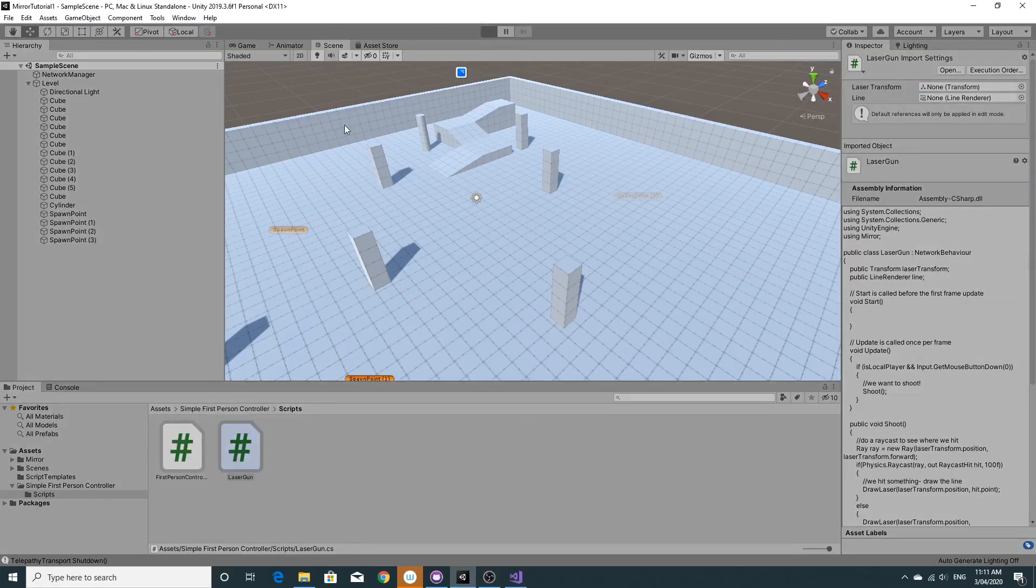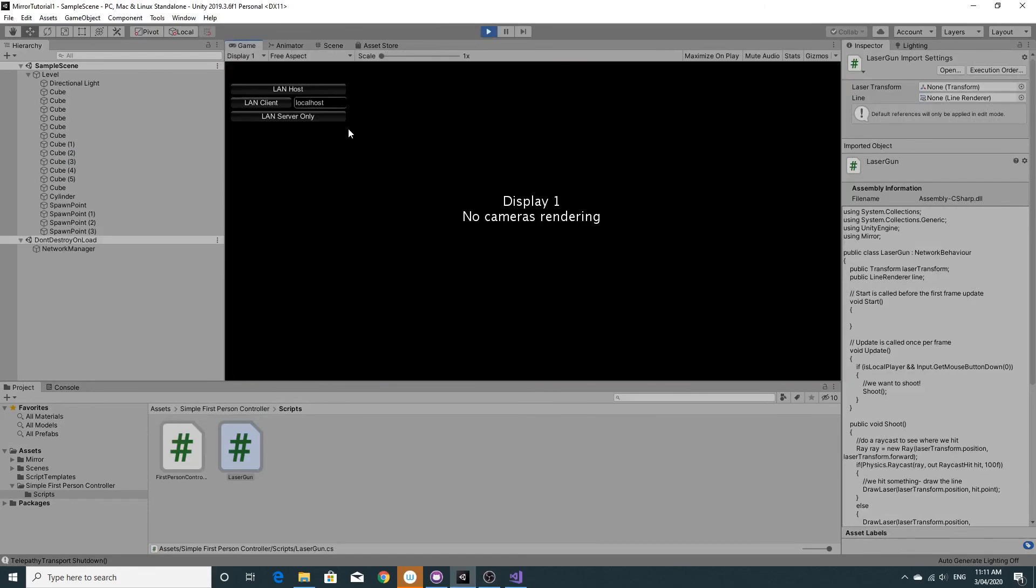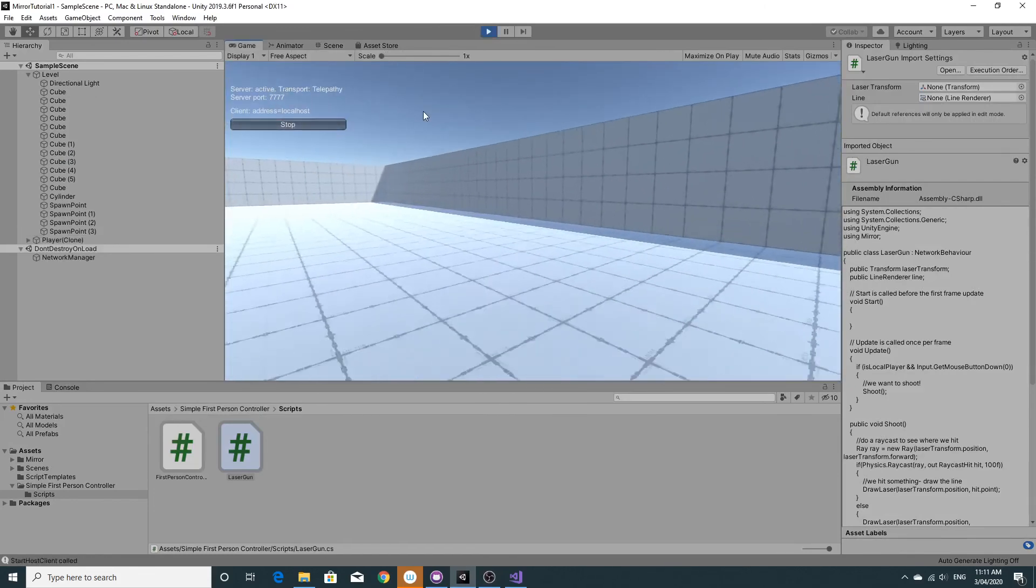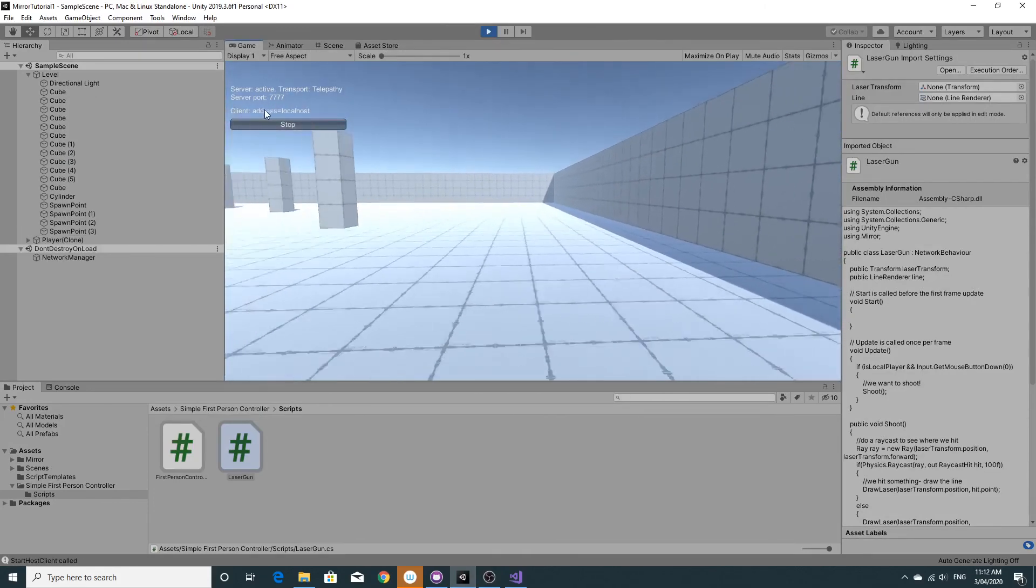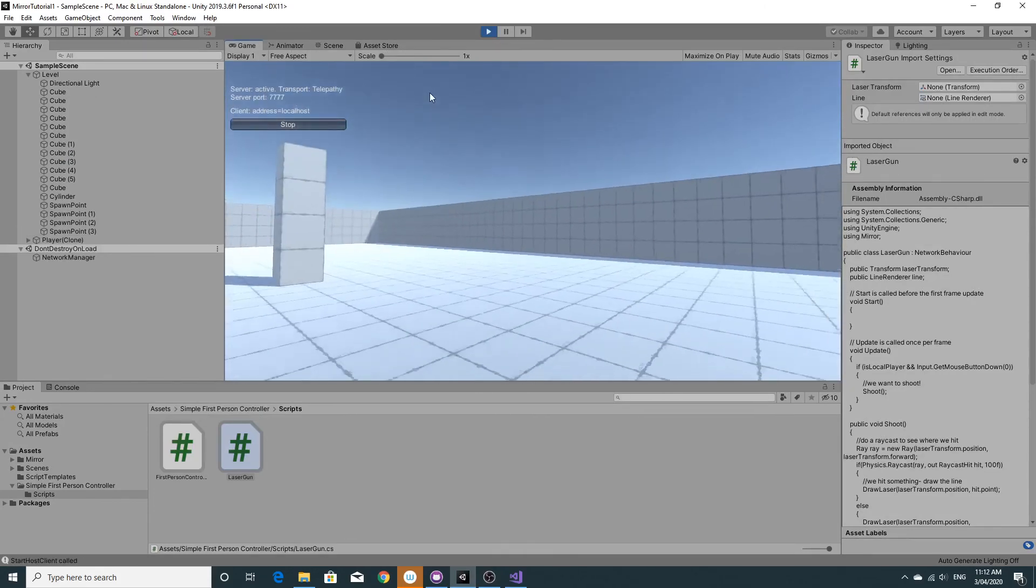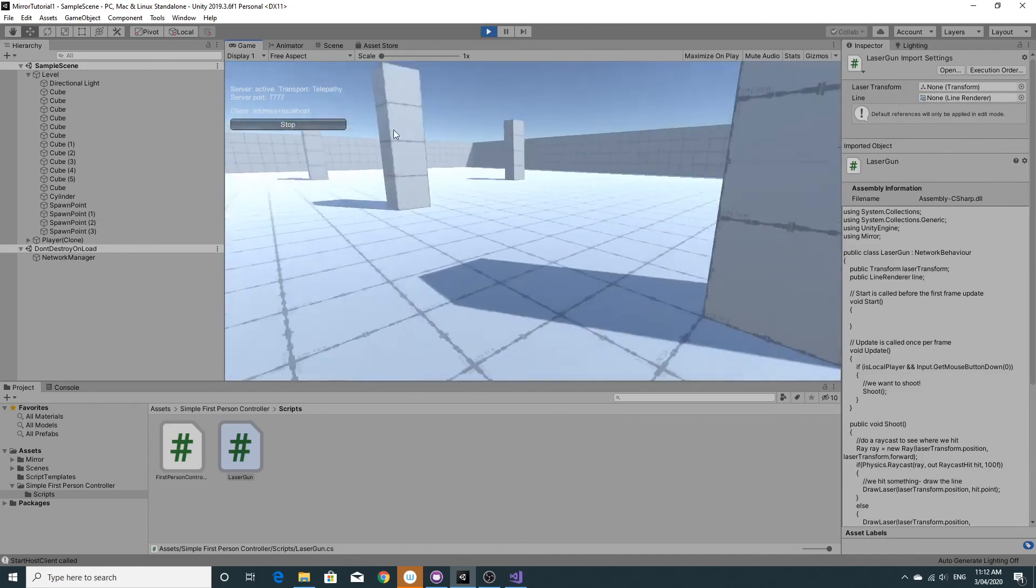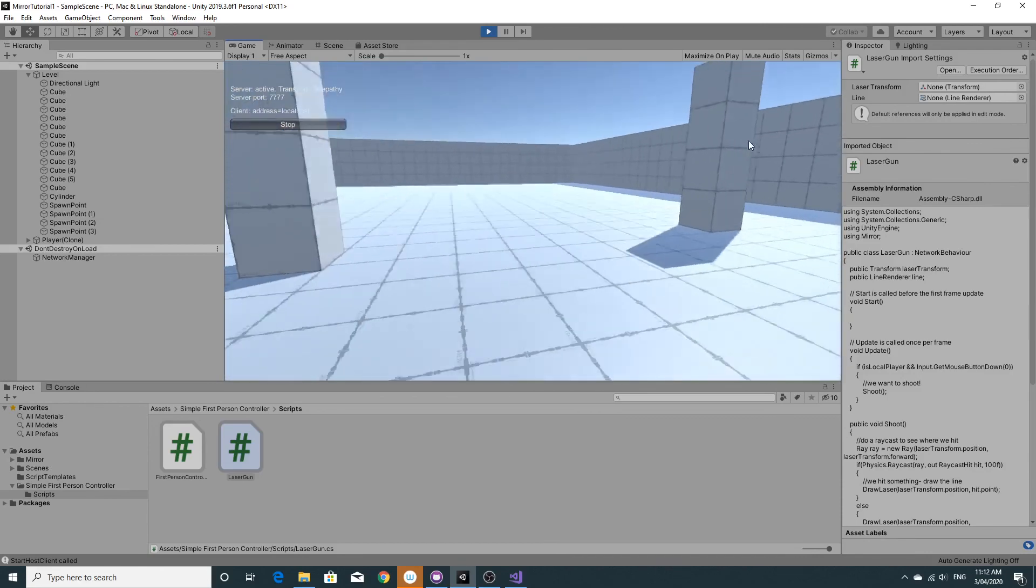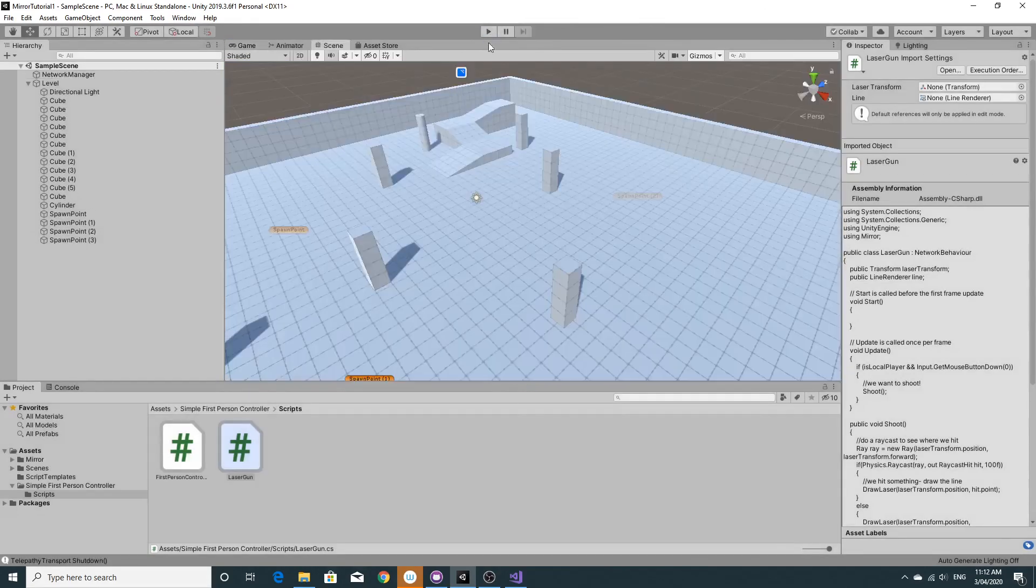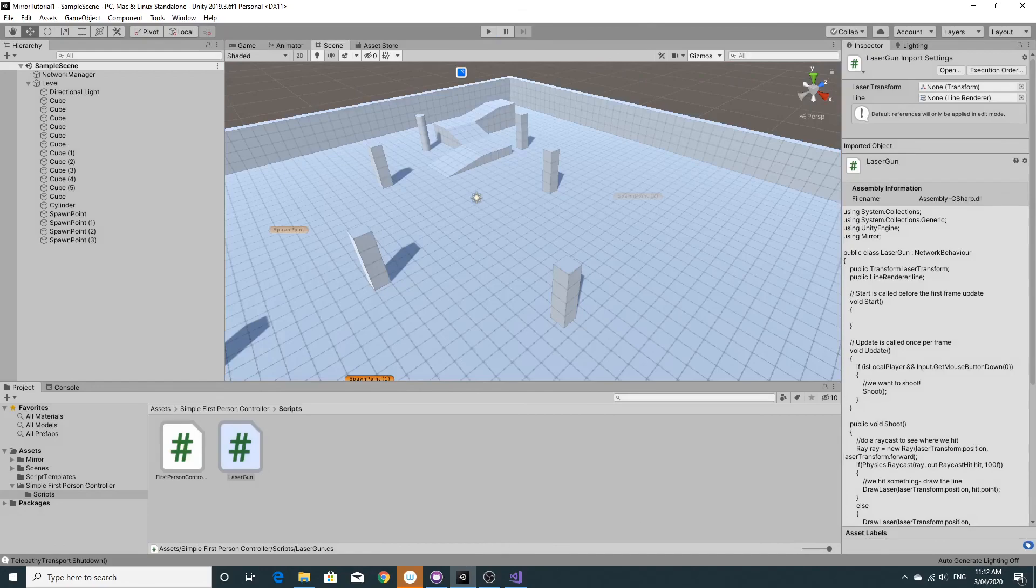Now everything saved, we want to just test this and make sure that the laser actually displays. So you can see as we're running around now you're able to shoot your laser and yeah we're pretty much done.